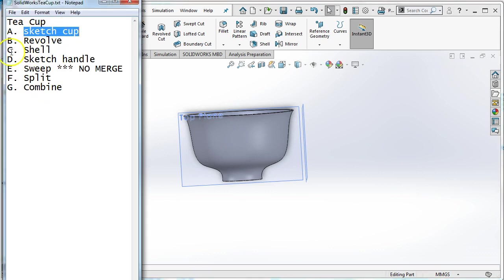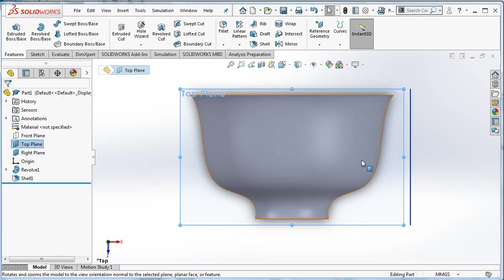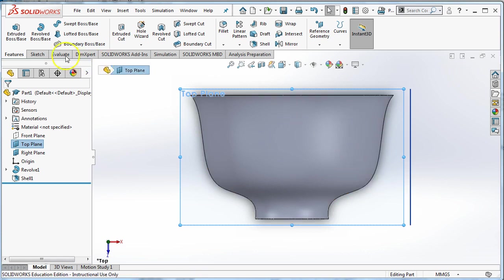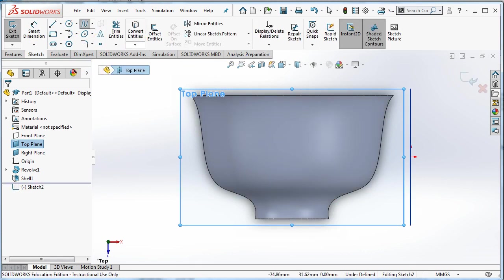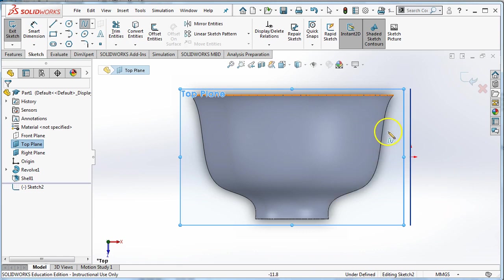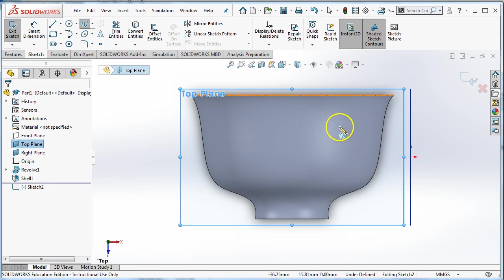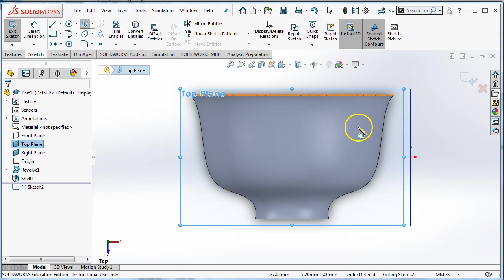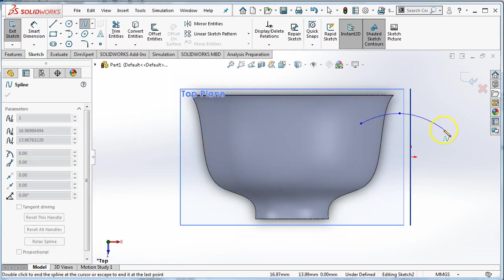Sketch cup, revolve, shell, now sketch handle. So I want to sketch the handle on the top plane. I'm going to select the top plane. When I select it, I'm going to choose normal to so I can see it nice and straight on. And when I draw it, I'm going to use the spline tool because I want my handle to be a curve. Now some people might click right here and make it coincident to this cup of the surface, and that actually causes a problem. I'll show you at the end of the video with somebody who has done that and how we're going to fix that problem. I'm going to make sure that my handle goes all the way in. So I'm going to start inside the cup.